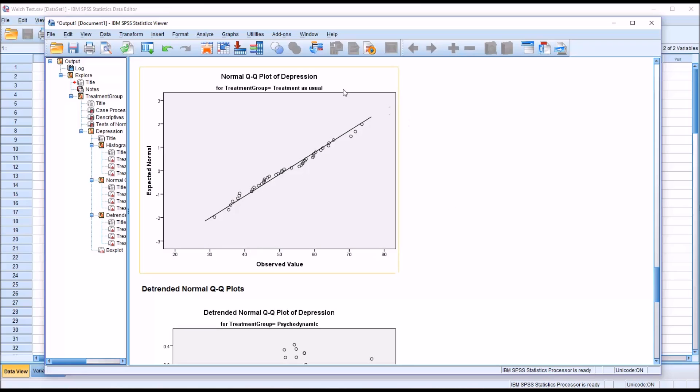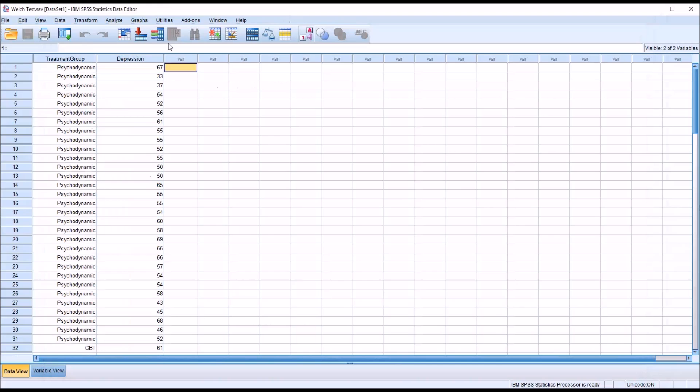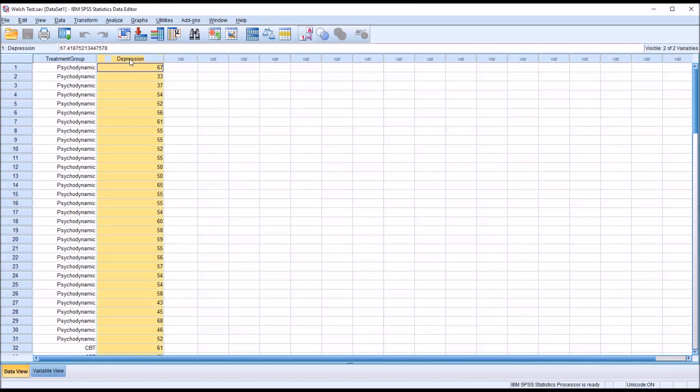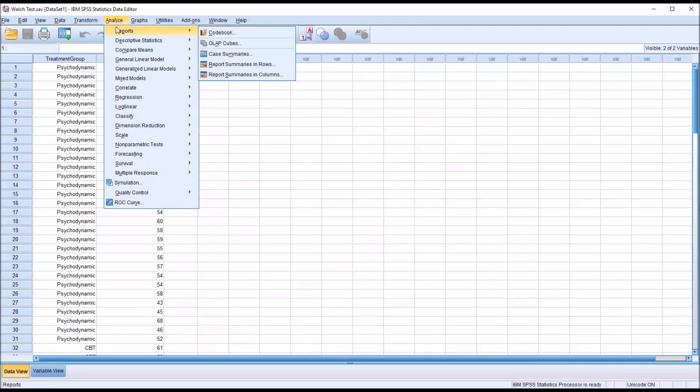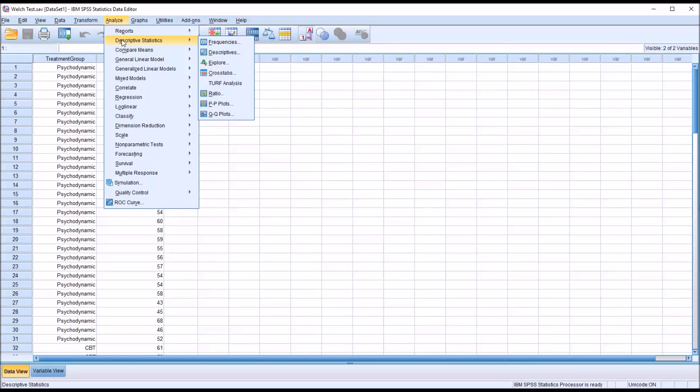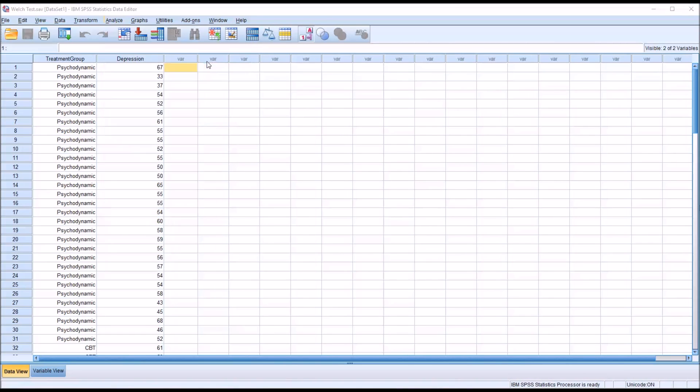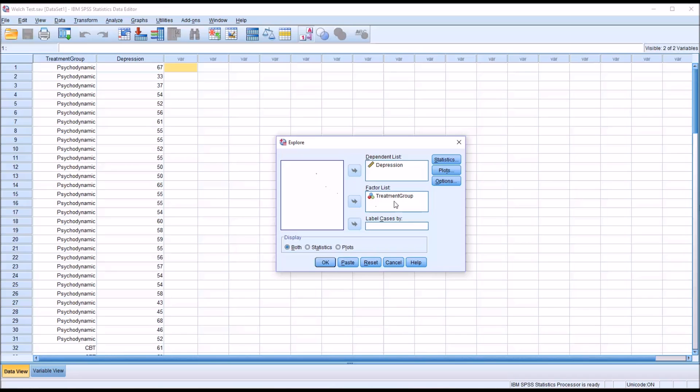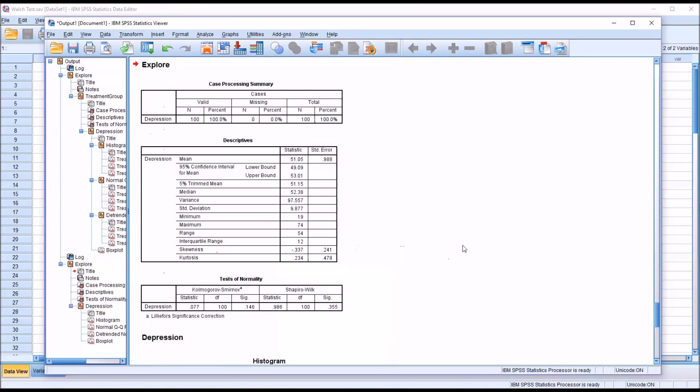I'm going to run another test of normality on the entire variable depression, not divided by level. So again, Descriptive Statistics and Explore. In this case, because it retains the settings from the analysis that just took place, I'm just going to move treatment group back over to the left and click OK. We can see we have a non-statistically significant finding for the depression variable overall.